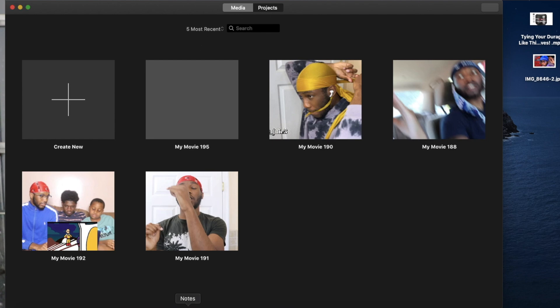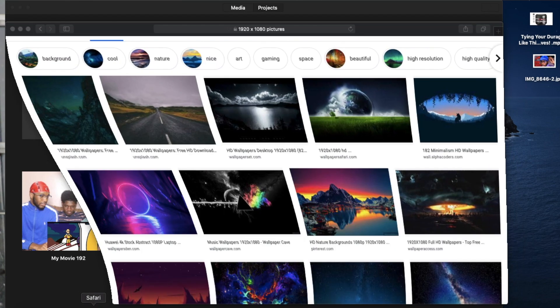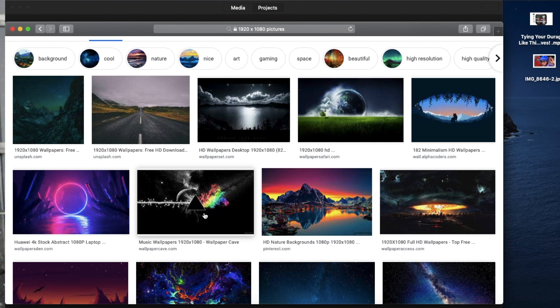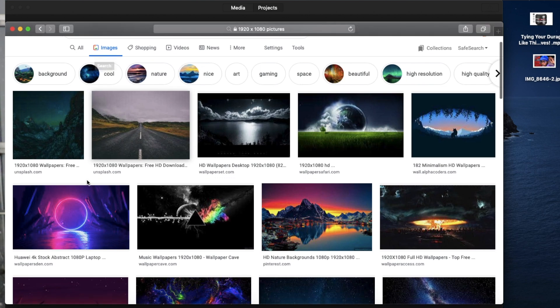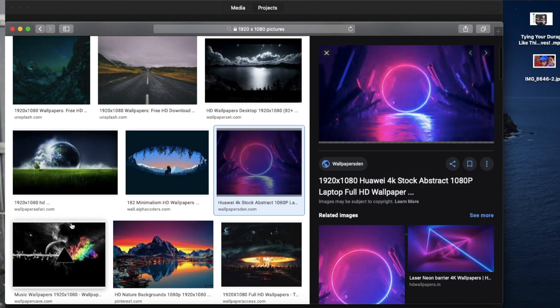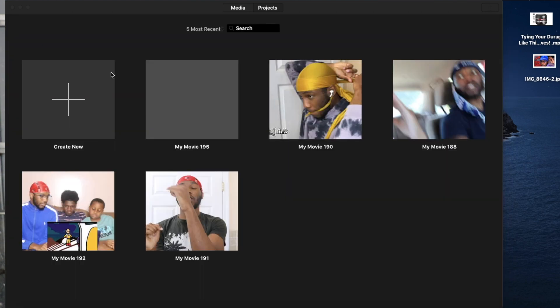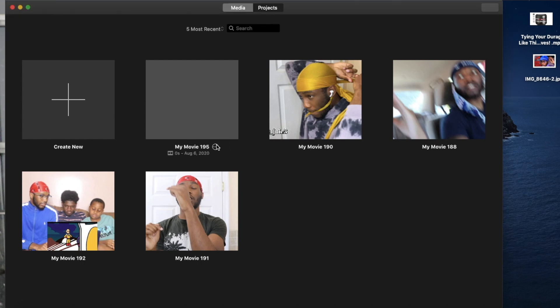what you're going to want to do is you want to go to Safari and search up 1920 by 1080p pictures. And I'll click this one, of course. You want to save this picture, right? After you save that picture, you want to open up a new movie.